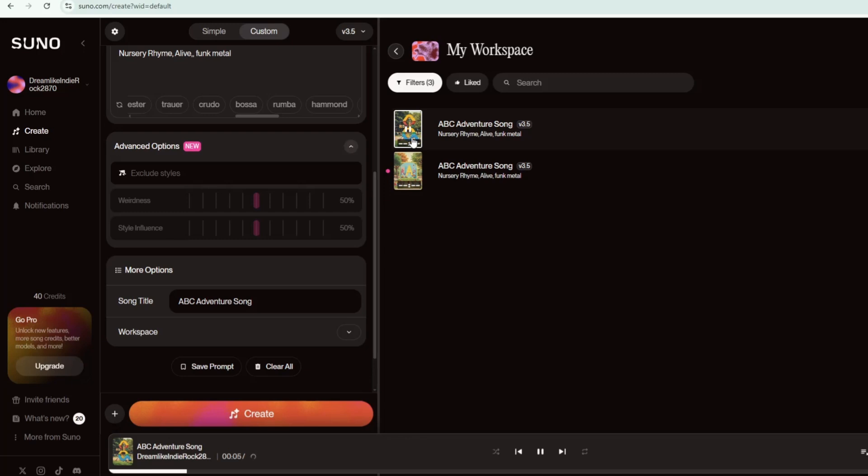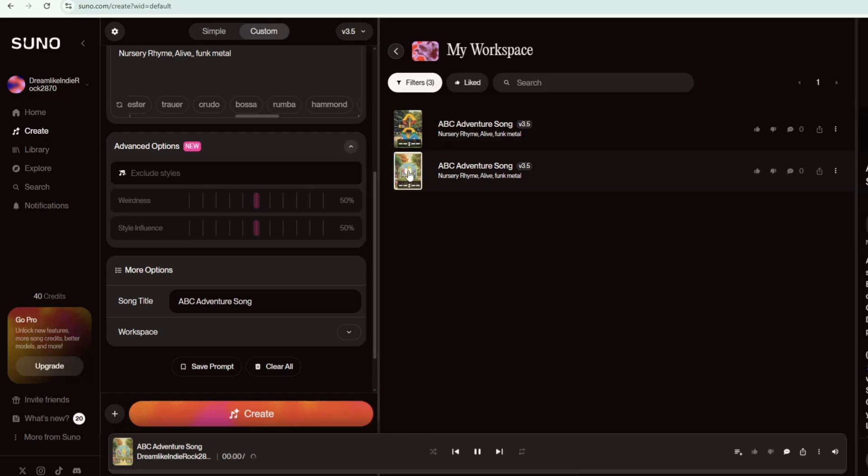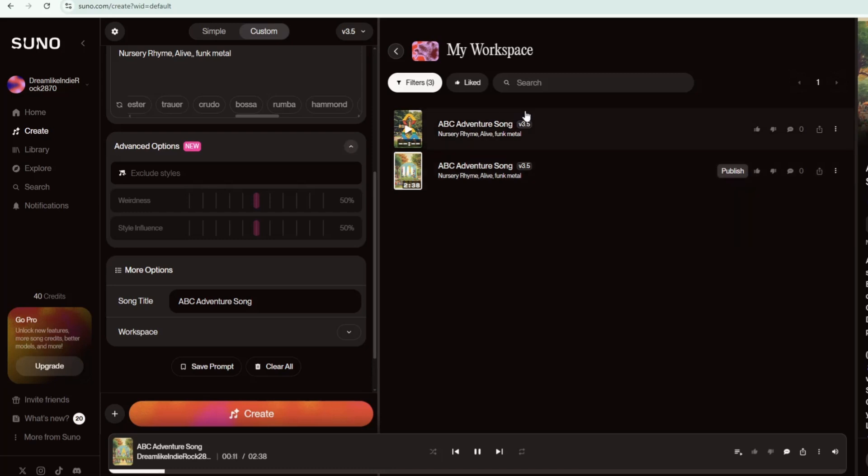A is for apple, juicy and sweet. B is for ball that we kick with our feet. C is for cat who purrs all day. D is for dog who loves to play. Come sing the ABC's with me. So much fun from A to Z. Clap your hands and stomp your feet. Learning letters is so neat.